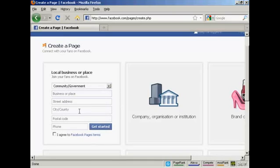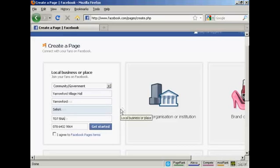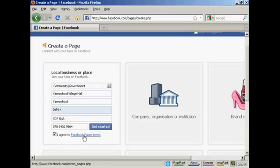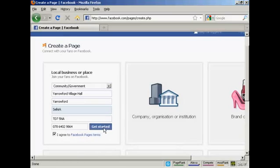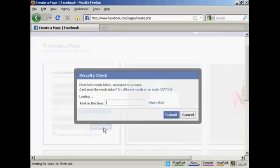Then you need to enter the business name, street address and so on. And when that's all entered in, check the checkbox so you agree to the Facebook pages terms and click on get started.